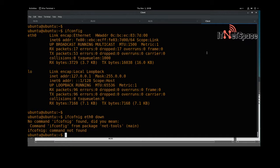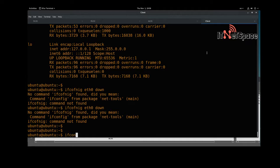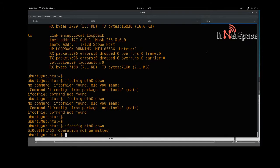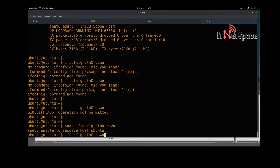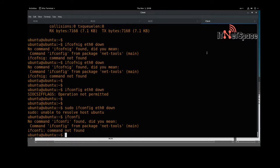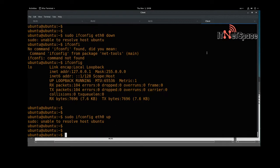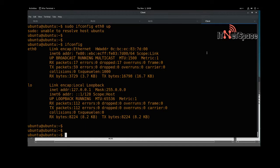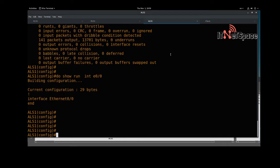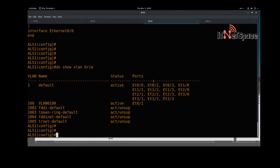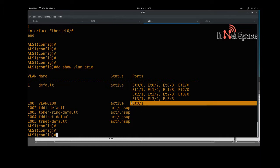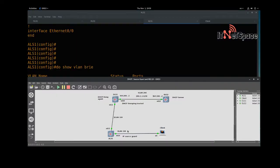Let's bring the interface down with 'ifconfig eth0 down' — we need to be a superuser for that. Running 'ifconfig' again — the interface went down. Bringing it back up, we still didn't get an IP address. Let's do some troubleshooting. Running 'show vlan brief' on the switch reveals the issue.